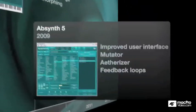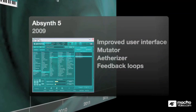And then in 2009, Absinthe V brought an improved user interface, the incredible mutator that lets you generate your own sounds very easily, the etherizer, a crazy grain effect, and feedback on just about everything.